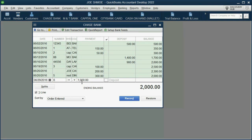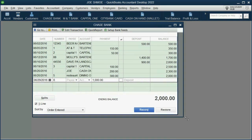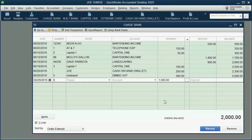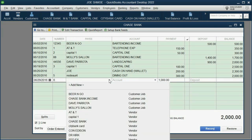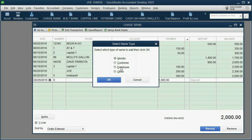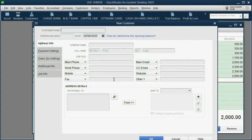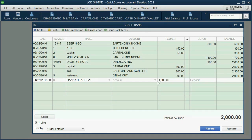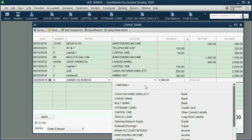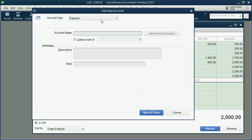You can put all the other details that you like. Put Danny on the name of payees, add new — he's basically a customer because he owes you money. Click OK.